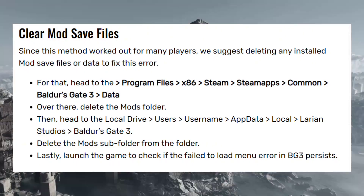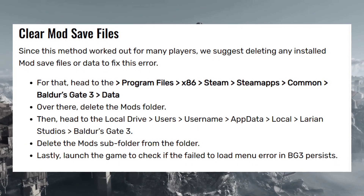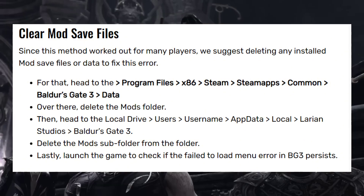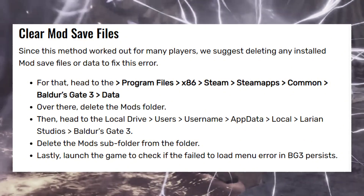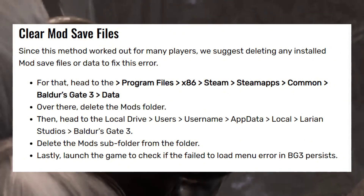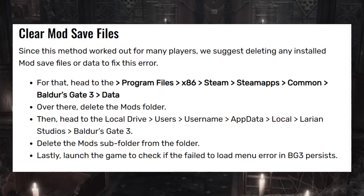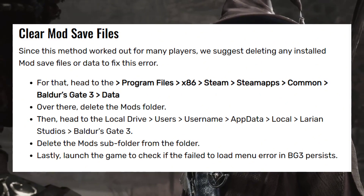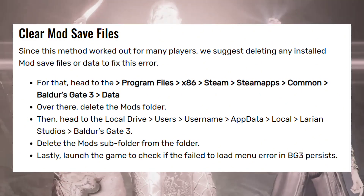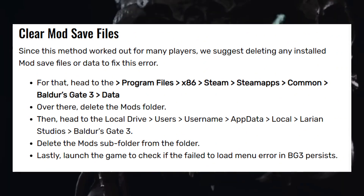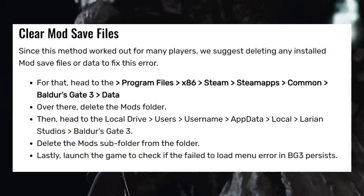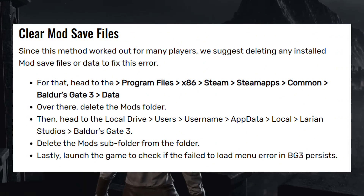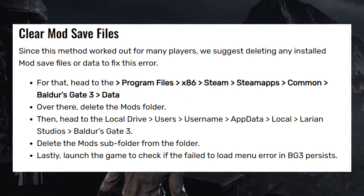First, clear the mod save files. This method worked for many players who suggest deleting any installed mod save files or data to fix this error. Head to Program Files (x86), then Steam, SteamApps, Common, Baldur's Gate 3, and then Data.